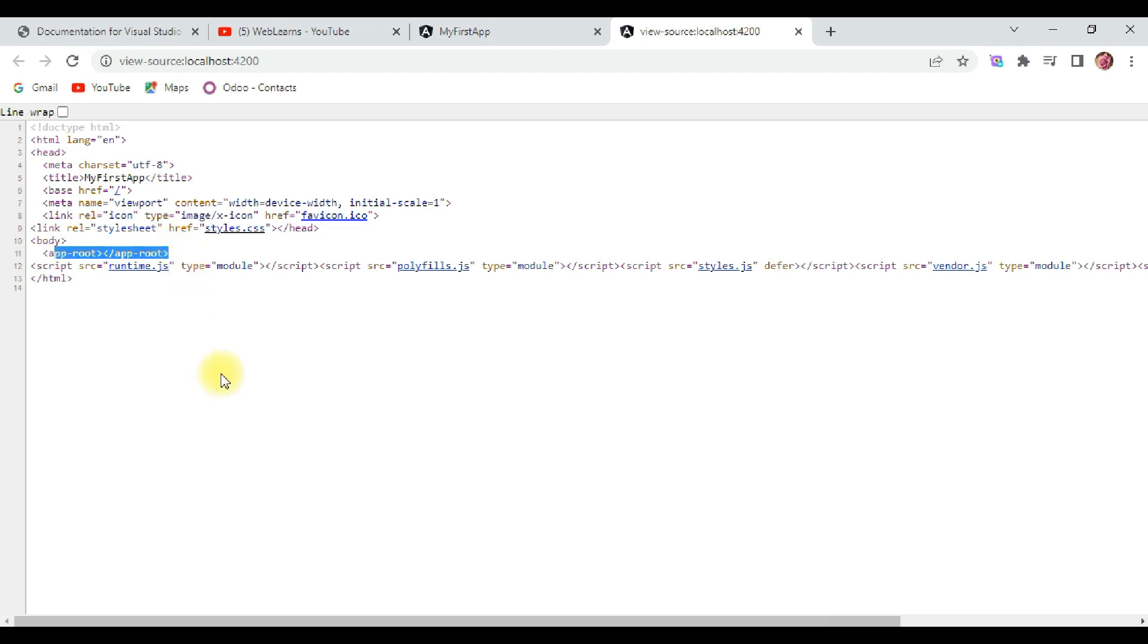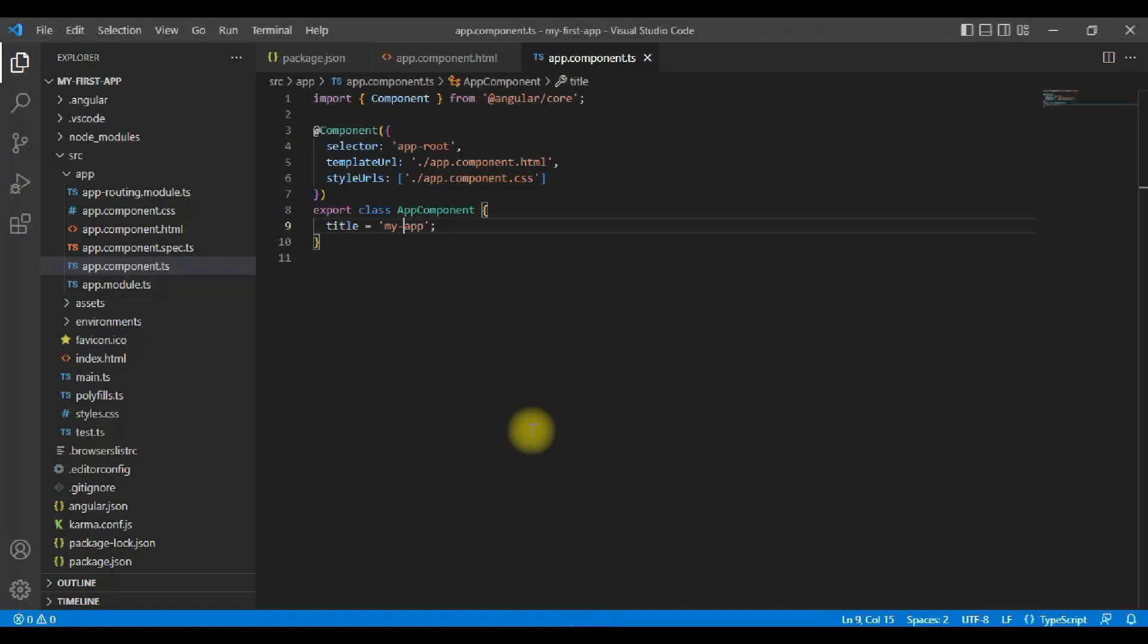Now app-root is also something we see in the app.component.ts file here in the selector. So it looks like this is basically like our own HTML tag we are creating, and that is indeed what is happening. The page we are viewing here, to which the source belongs, actually it is in the index.html file in the src folder. Here we also see app-root.